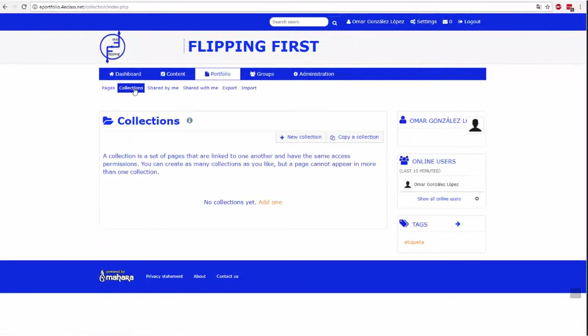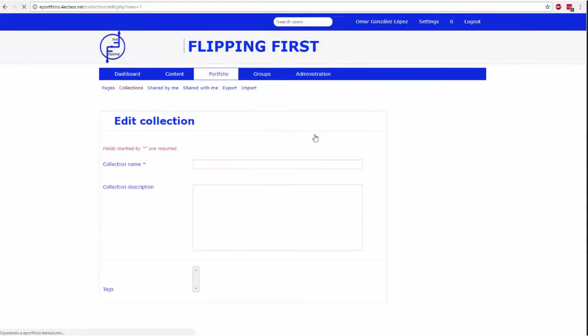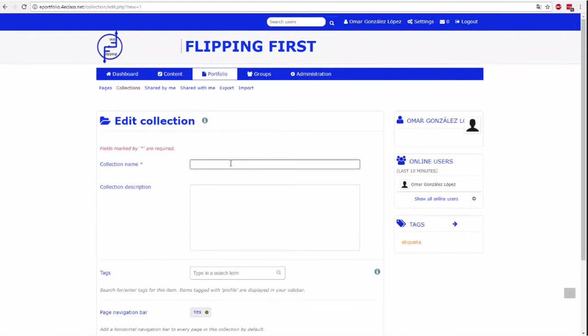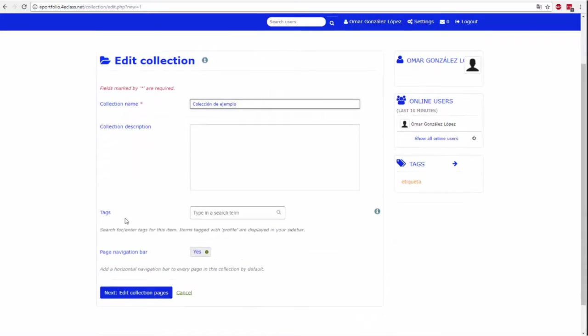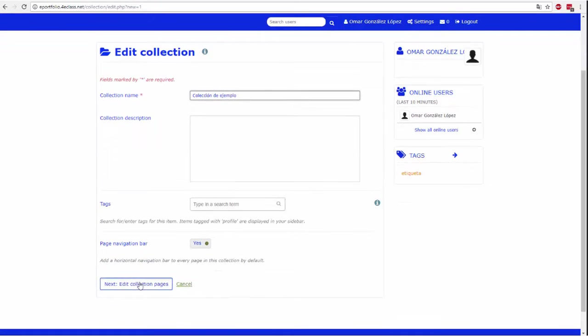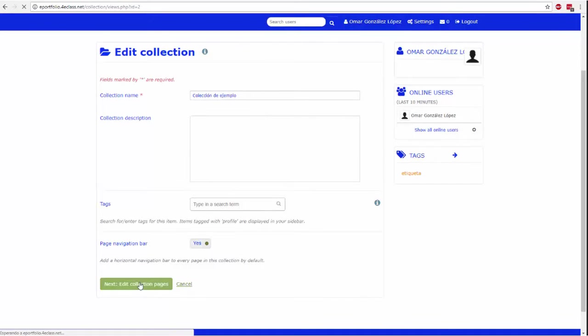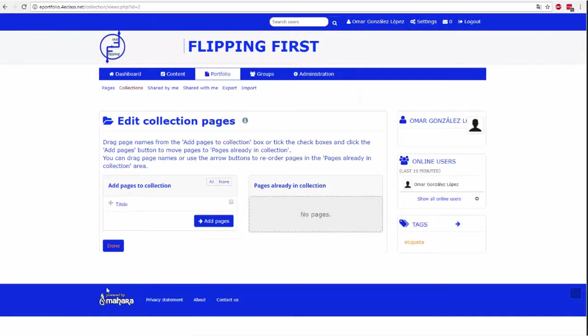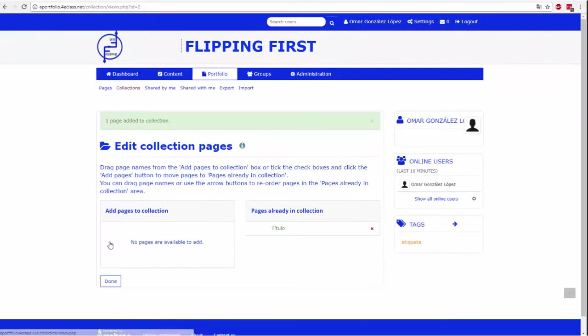Here you can group the pages that have been created into collections. It's interesting to create collections because this way permissions and preferences can be assigned when sharing multiple pages, facilitating the management task when the volume of pages is especially large.